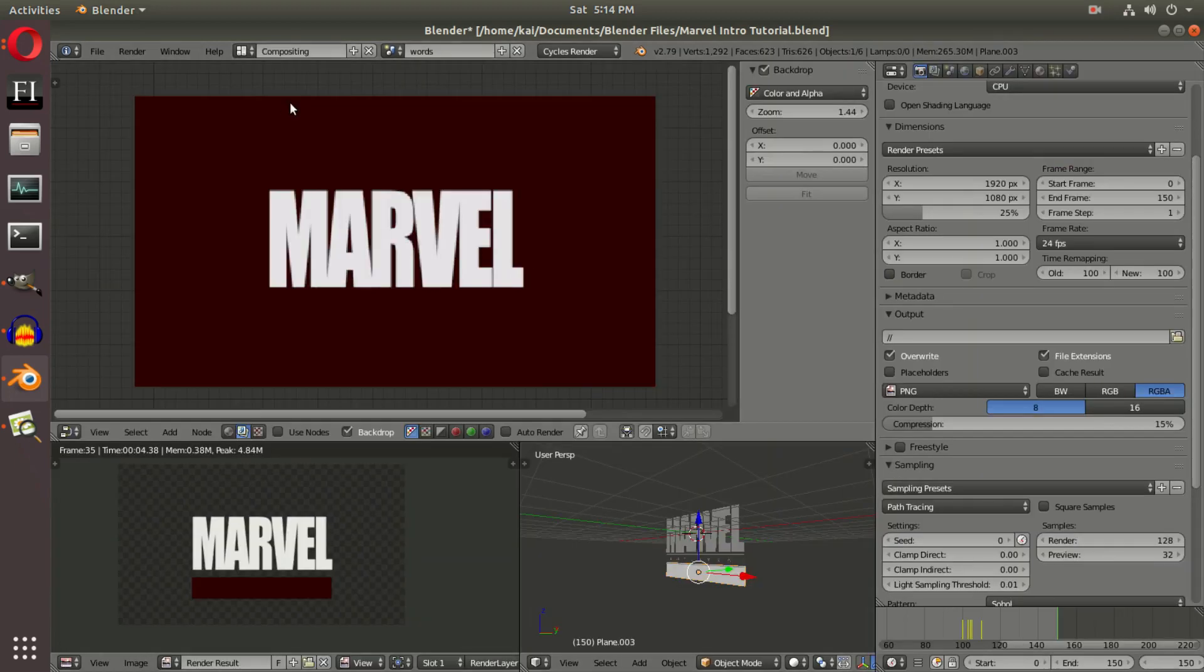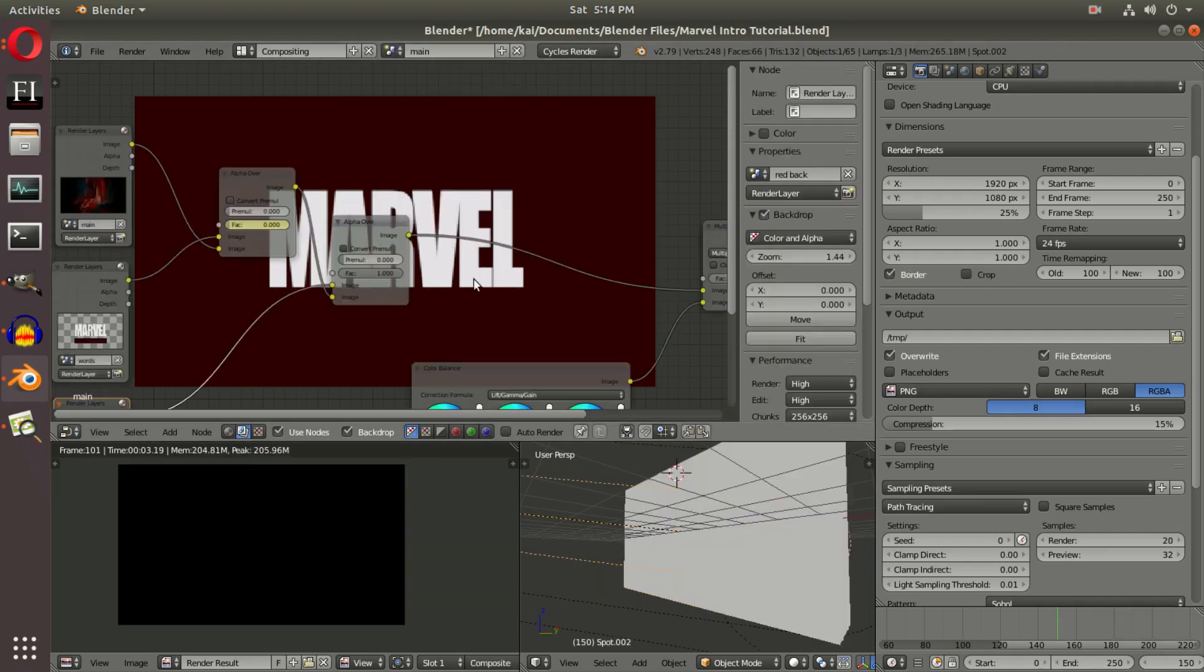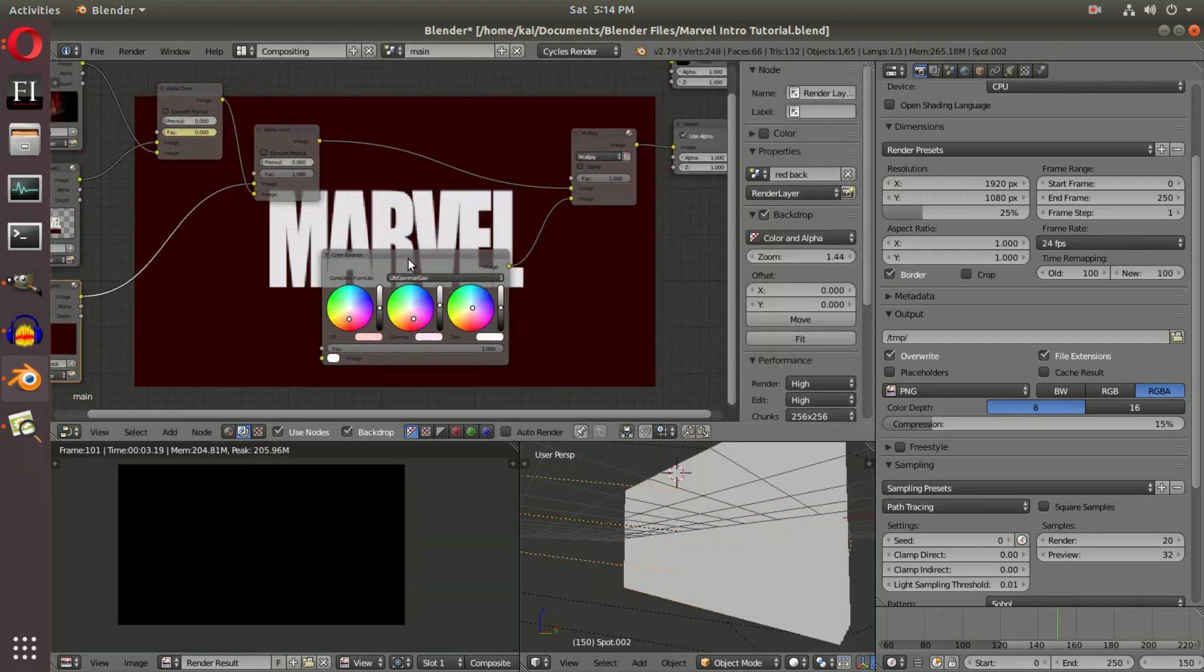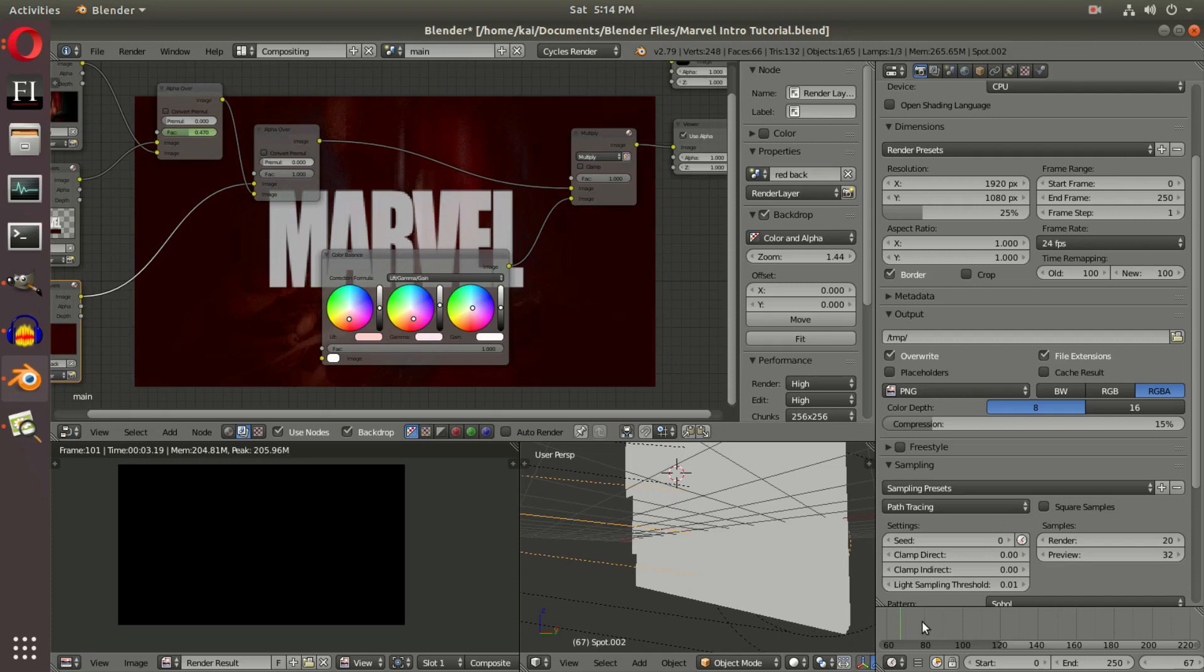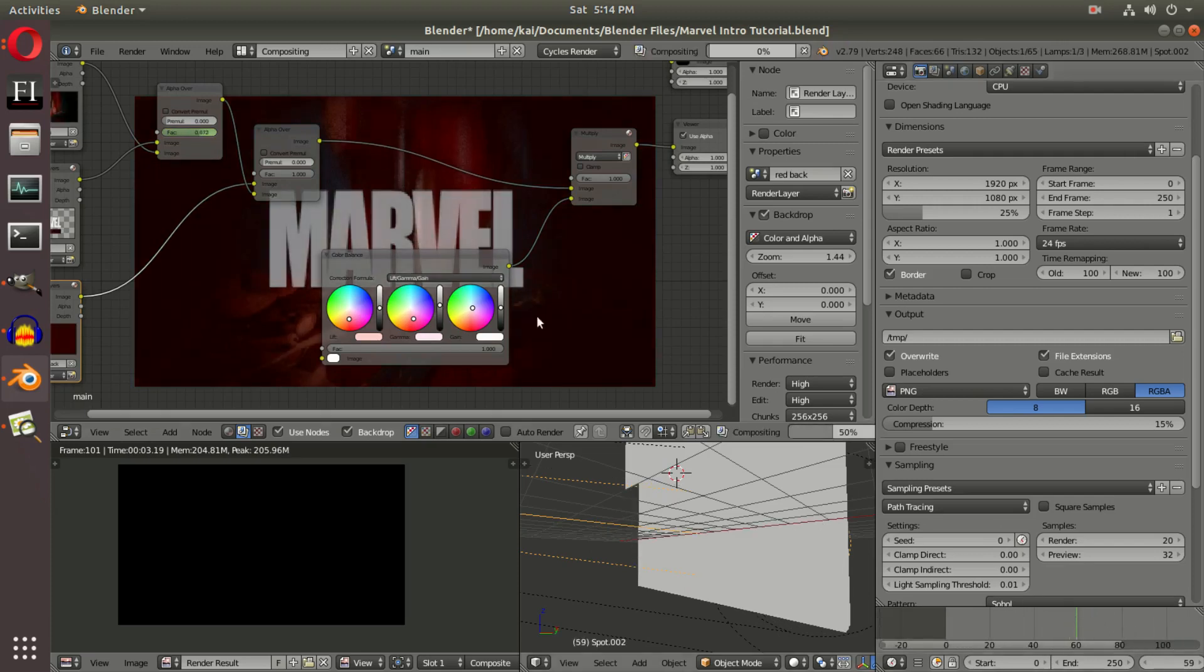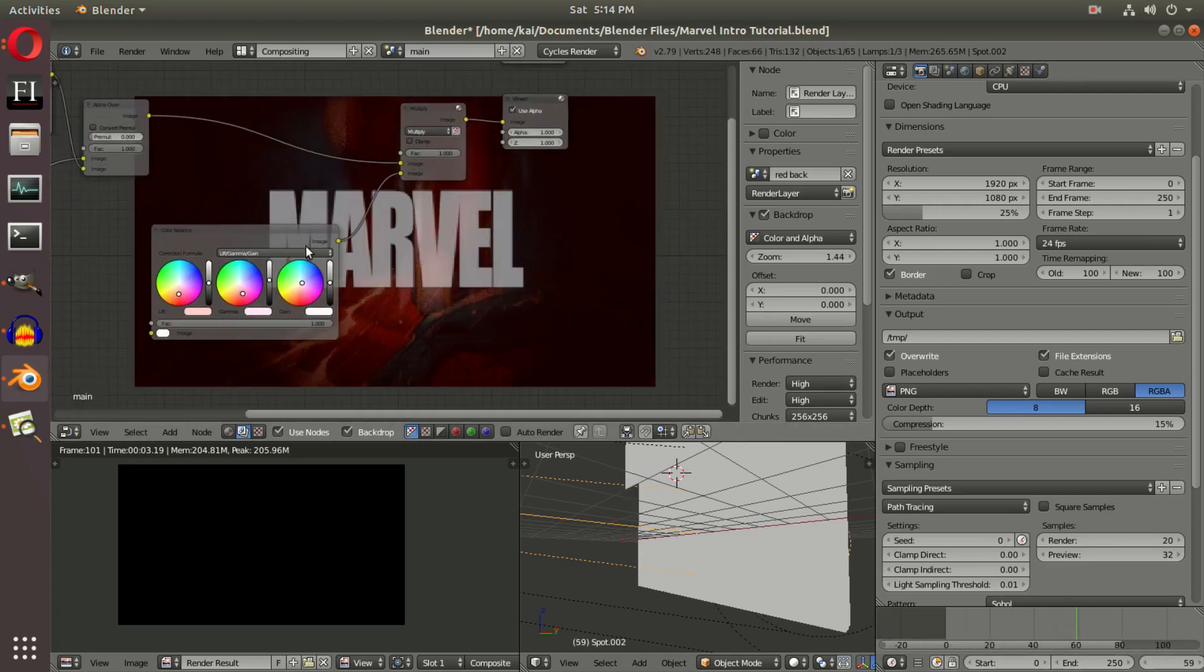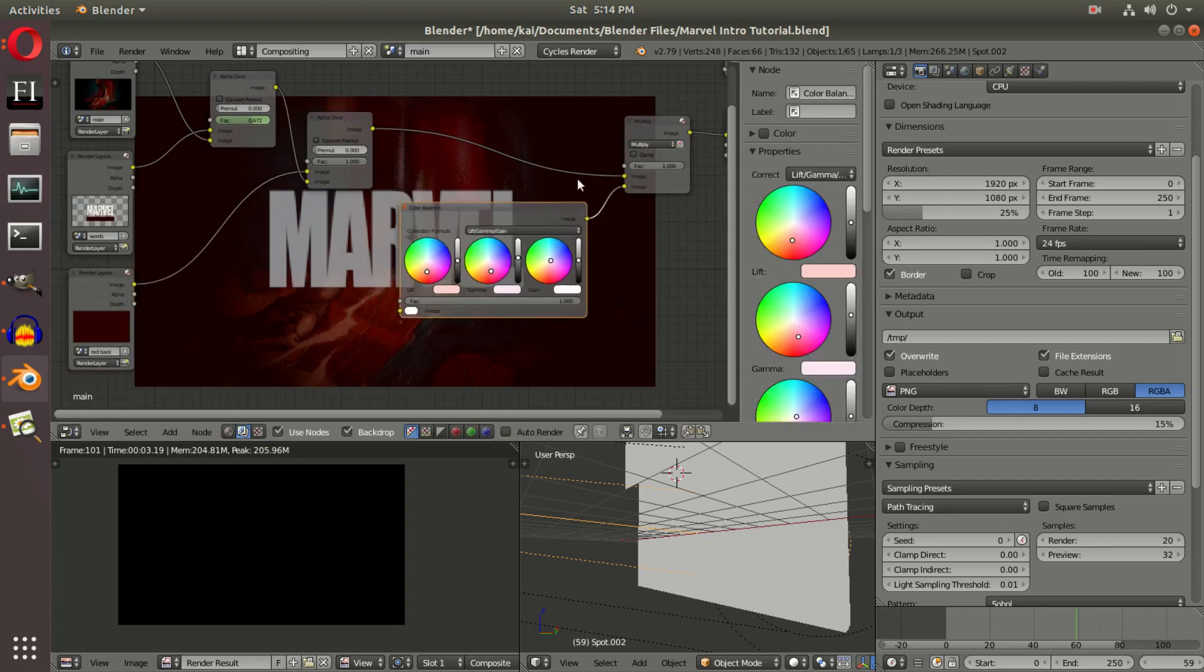In the main tab, which is where all our nodes are, we're going to make sure we have everything we need before we finally render this. With all of our animation, we need